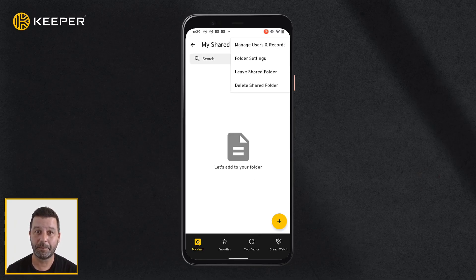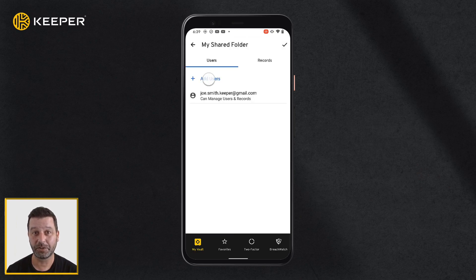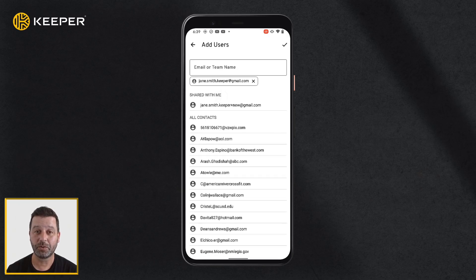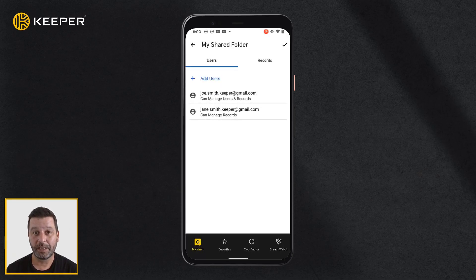Tap Manage Users and Records, then Add Users, and enter the email address of the user you would like to share the folder with, and tap the check mark icon.